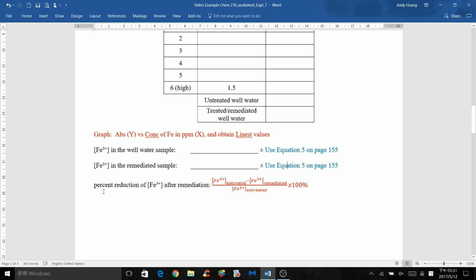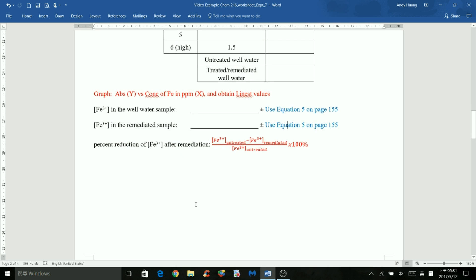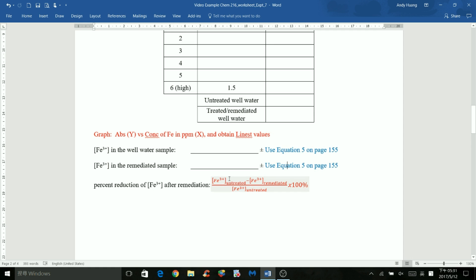The approach for percent reduction of iron 3+ is the same as for fluoride: subtract the iron 3+ concentration after treatment from the concentration before treatment, divide by the iron 3+ concentration in the untreated well water, and multiply by 100%. This gives you the percent reduction of iron 3+ after remediation.